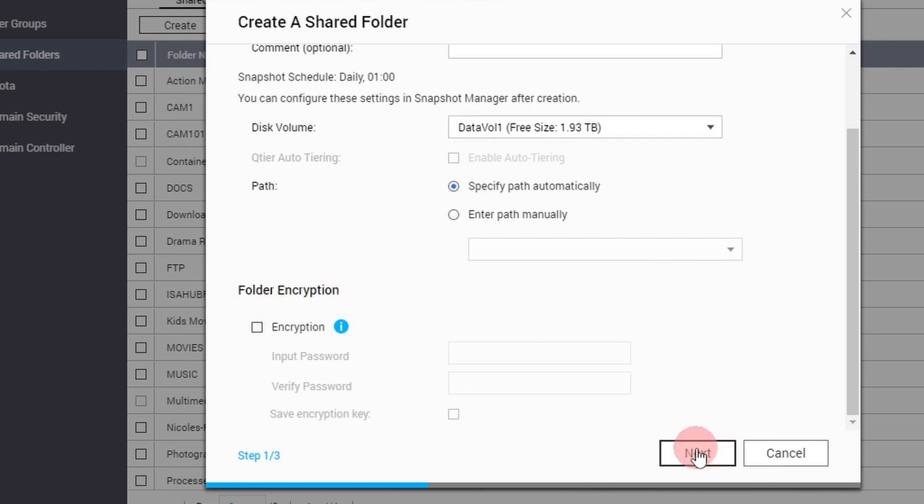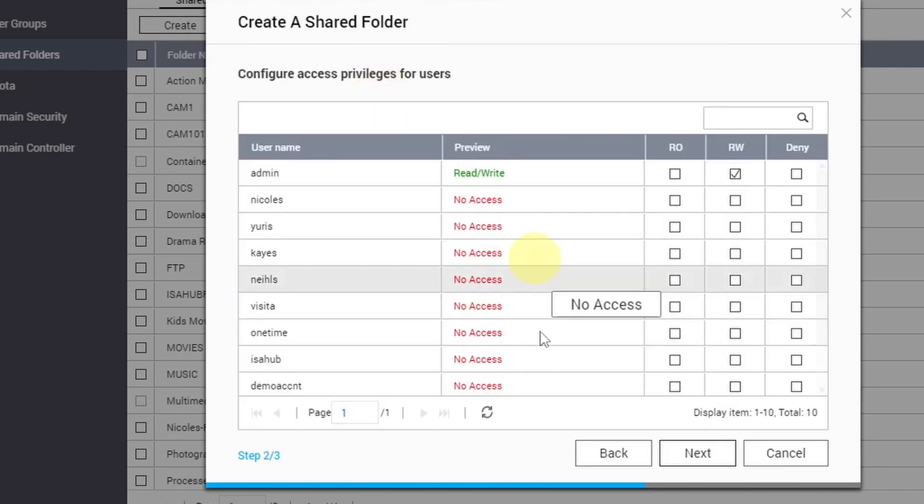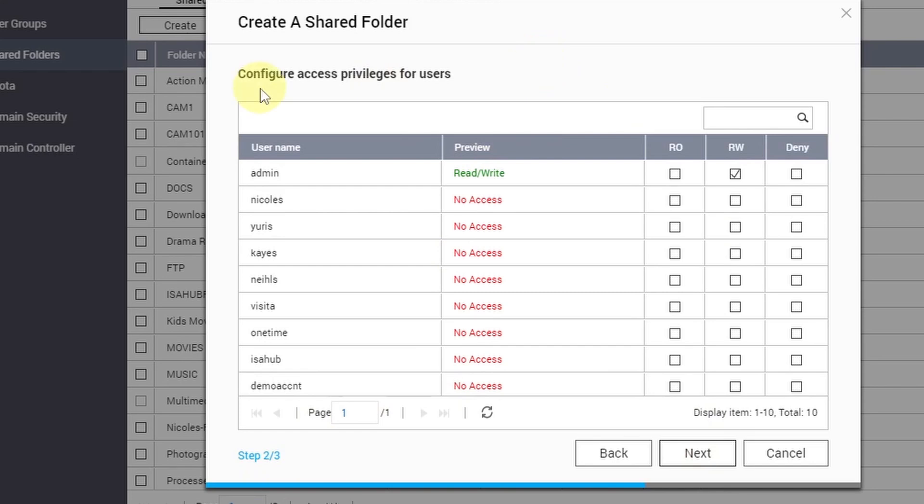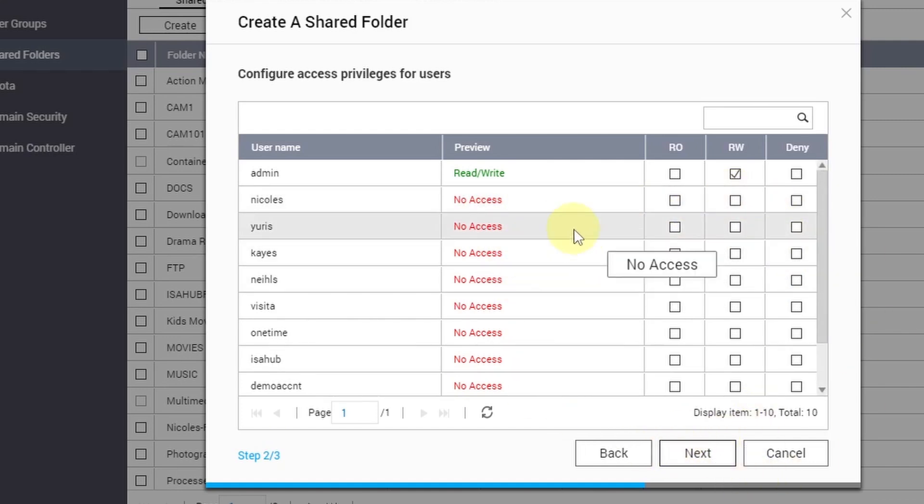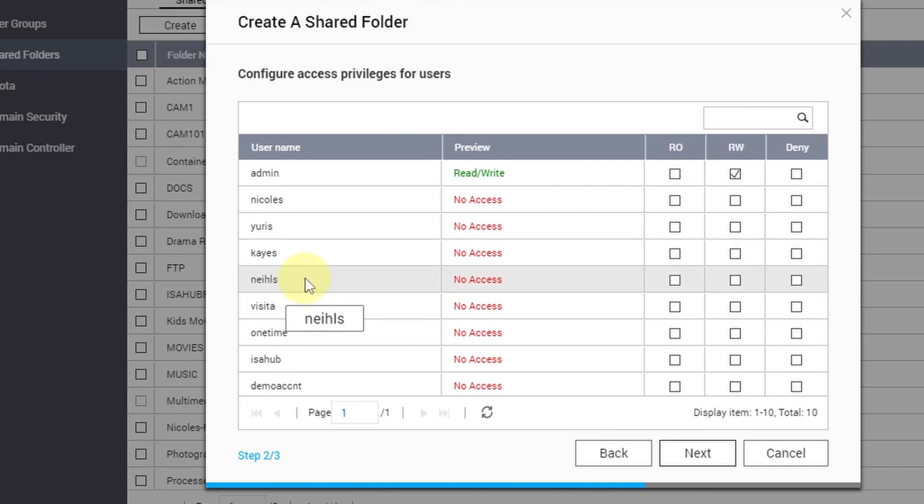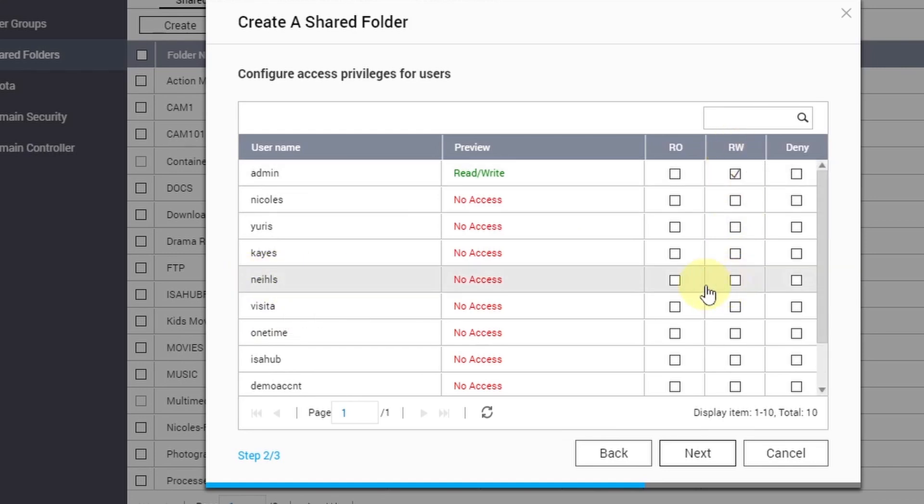And in this step number 2, we have to assign a user to have access to this shared folder. This option can be changed later on - you can bypass this - but in this tutorial I'm going to select one user, Niels, and I'm going to provide him read/write access. So I'm going to tick this box here.